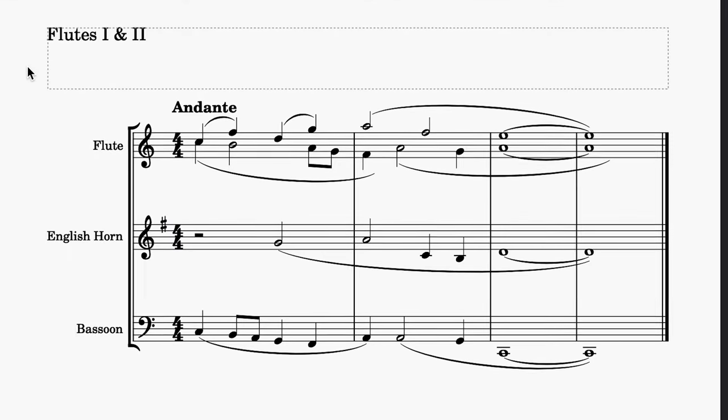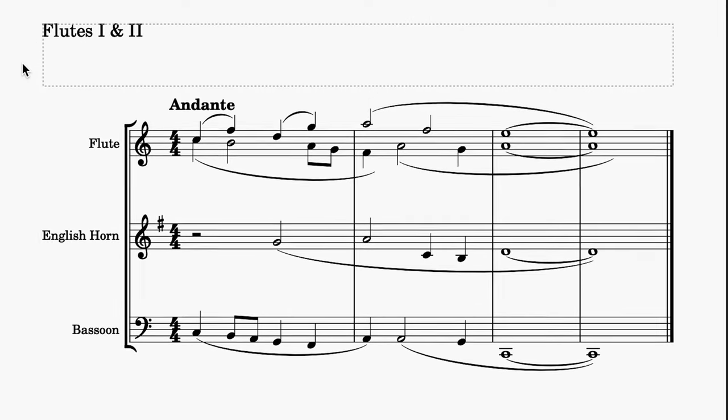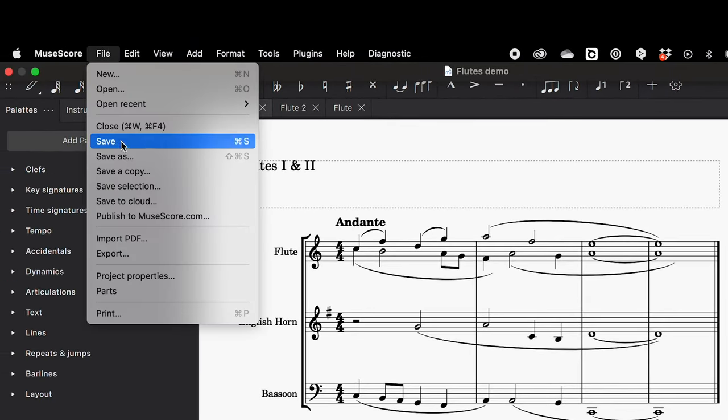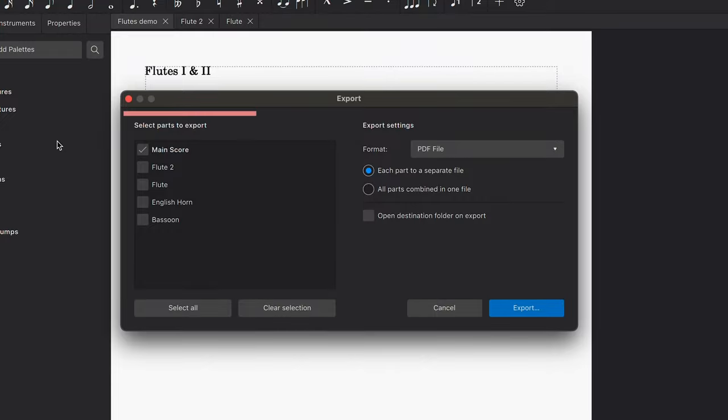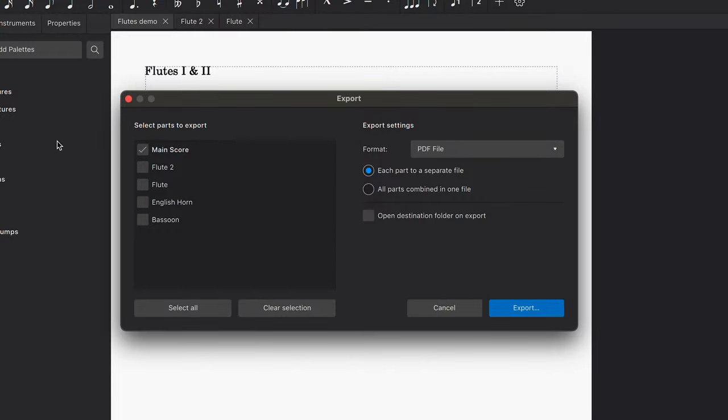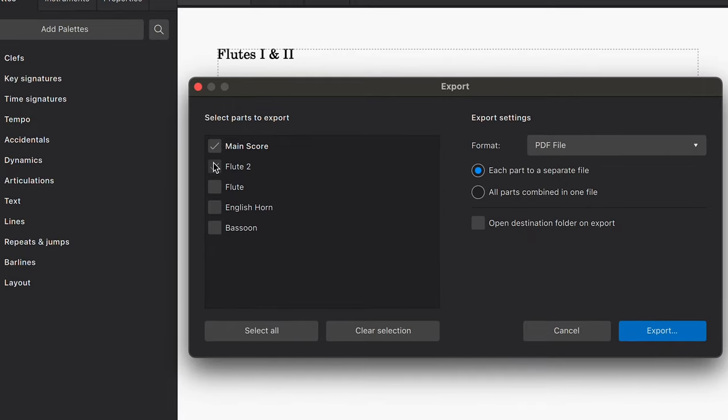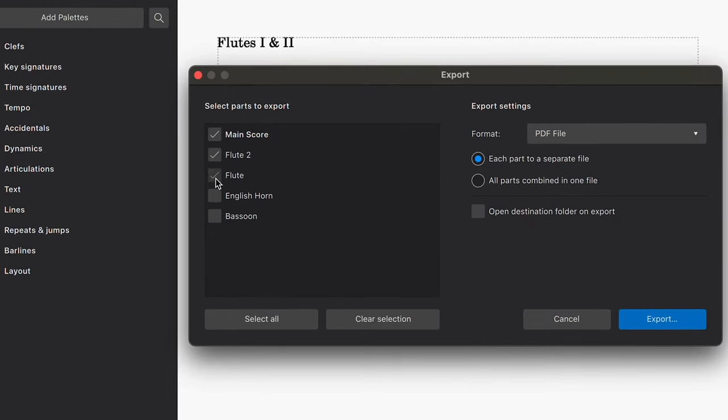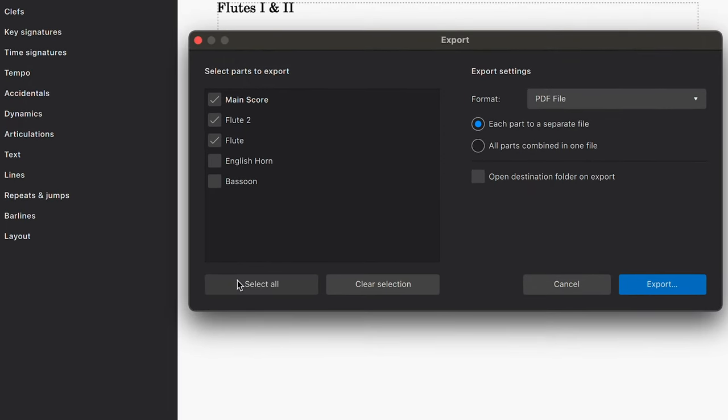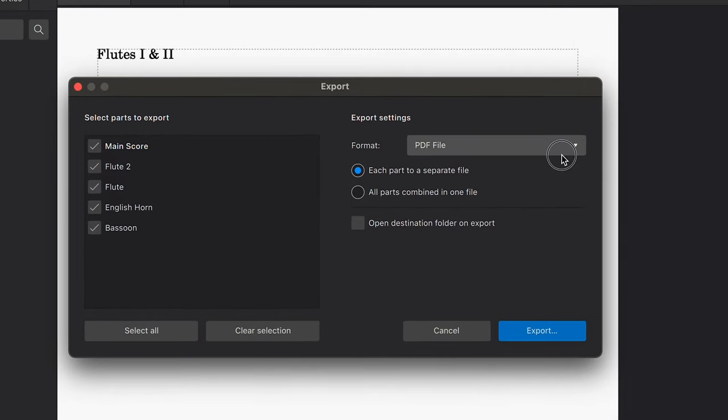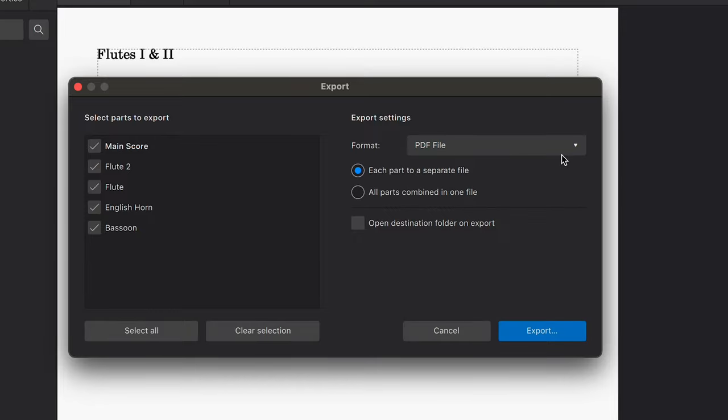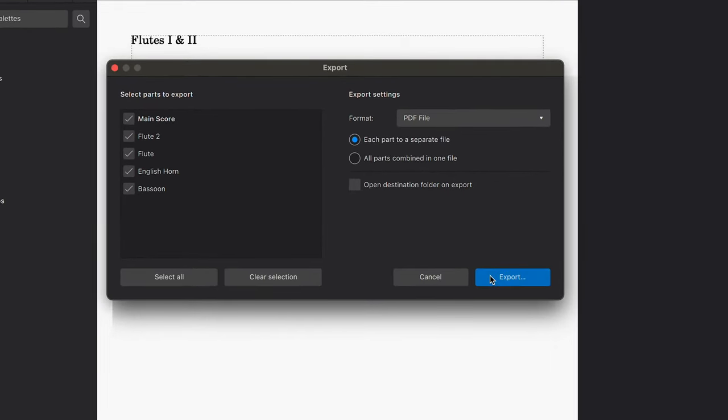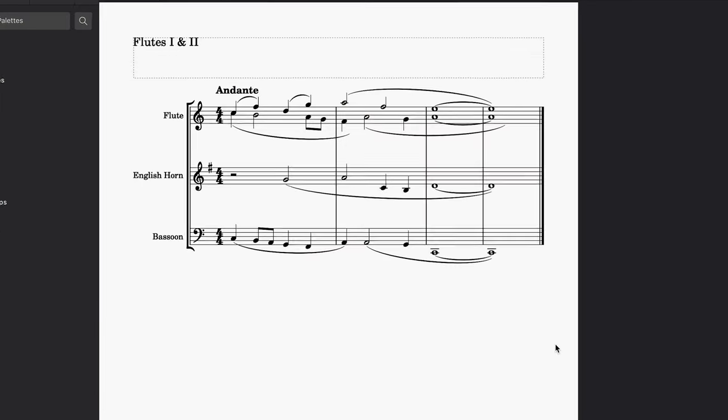The last thing we might want to do is export these parts as individual PDFs. Go to File, Export. This triggers the Export dialog where you can see all of the available parts in your score. You can use the checkboxes to select only those parts you wish to export, or you can select them all at once by clicking this Select All button. We'll leave the format settings as they are, which by default will export each part as a separate file in the PDF format. When you're ready, click Export to choose where you want to save your files and you're ready to go.